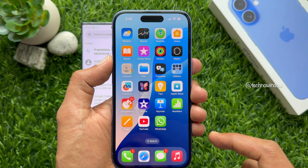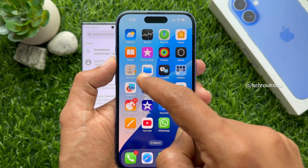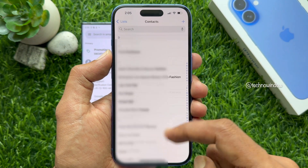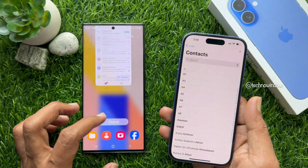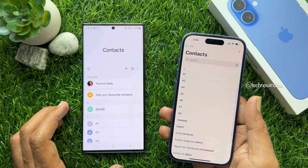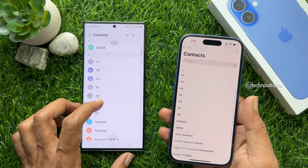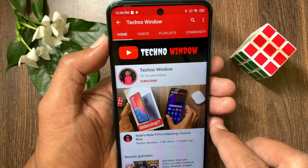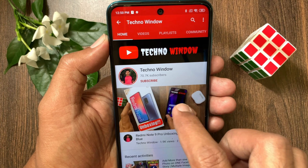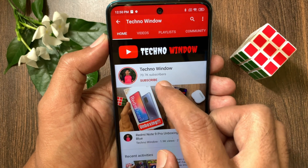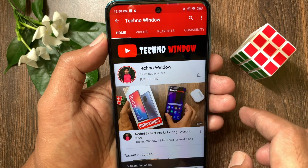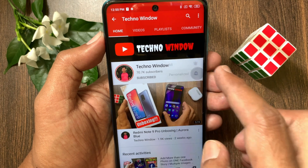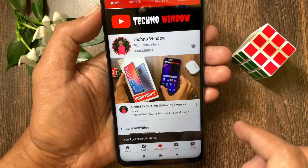Open Contacts app on your iPhone and you will see all contacts transferred from your Android phone. So, these are the steps to transfer contacts from Android to iPhone 16. Hope this video helped you. Please subscribe to my channel by tapping the Subscribe button. Also, tap the Bell icon to receive notifications about all new videos.